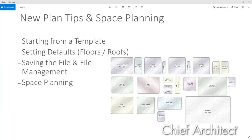Our next question is from Sarah Hanson. She asks: when you do your plans, do you typically use rich text or just regular text, and what are the benefits between the two? We have two text tools — a rich text tool and a plain text tool. Usually I'm using rich text.